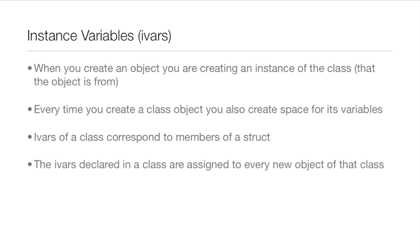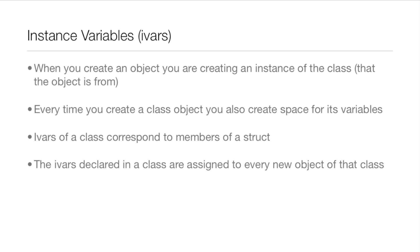The IVARs declared in a class are assigned to every new object of that class. So whenever a new, let's say fruit is created, it's assigned the IVARs of the food class.